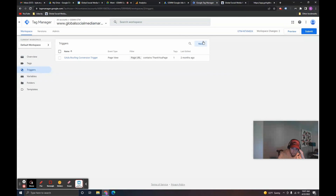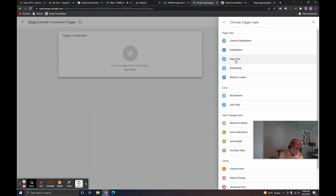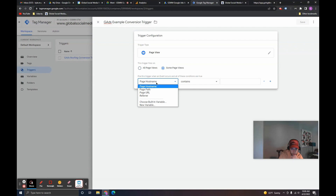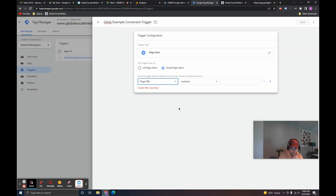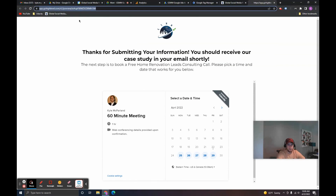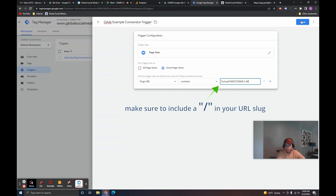Click on the Triggers tab and then click New. Title it Google Ads Example Conversion Trigger. Click on Trigger Configuration, select Page View, and click Some Page Views instead of All Pages. Select Page URL — this is the same process as in Google Analytics 4 when setting up an event on a specific page. Set it to Page URL Contains and then whatever the slug of the URL is. For this example, that would be this slug right here — this is whatever the page name is. Paste this in and click Save.